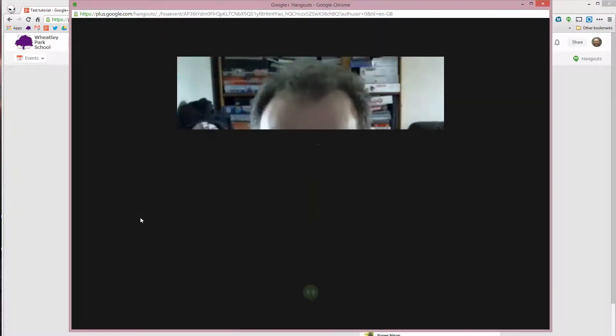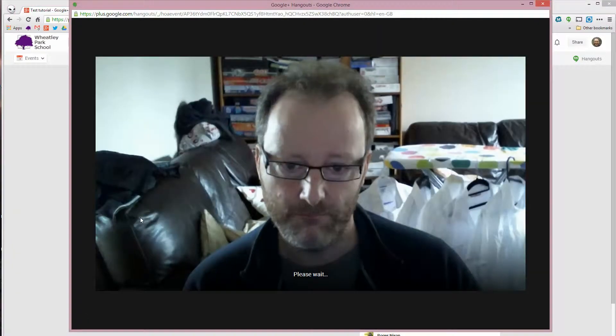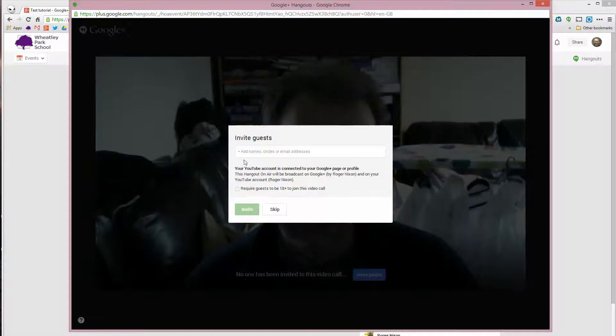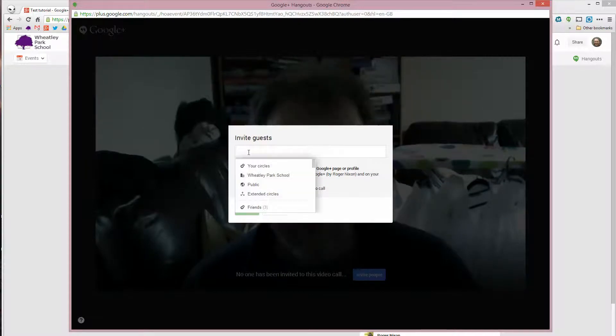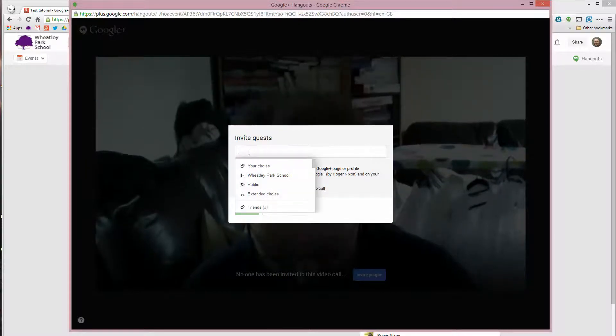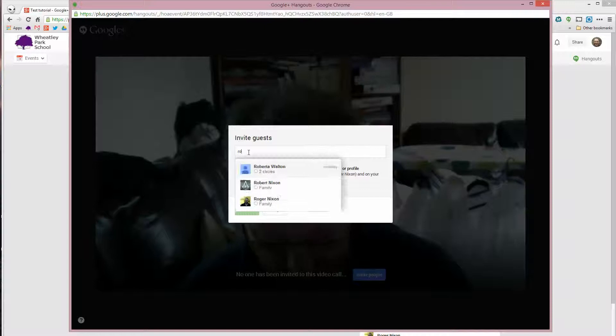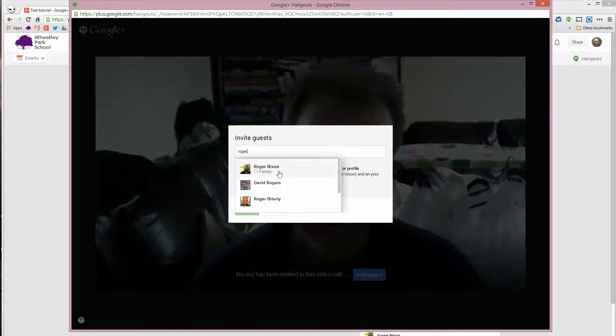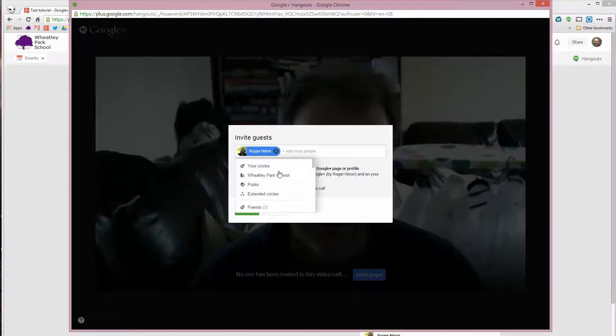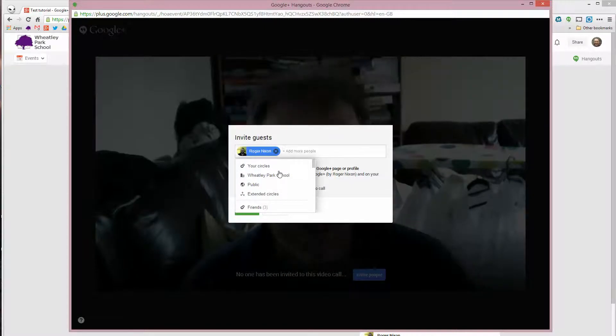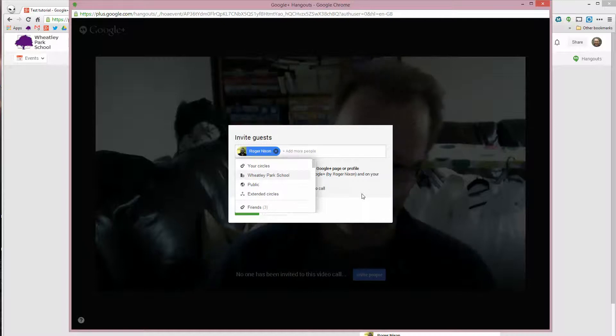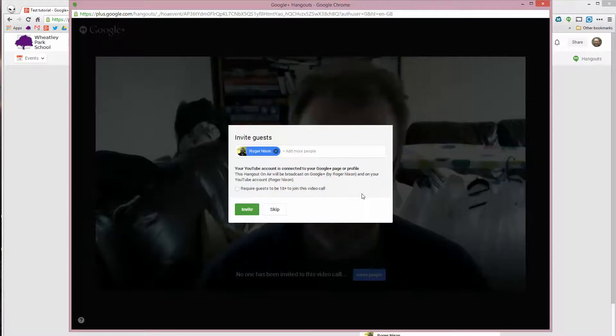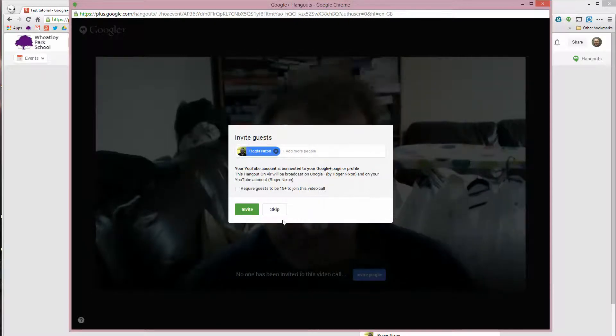This will open up the Hangout app. And at this point, you'll see the option to invite guests. So we need to invite somebody. So I'm going to just invite myself on my private account. But again, I'd normally invite the chemists if I was doing this for school.